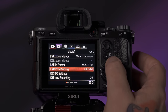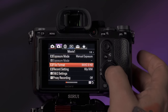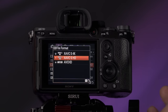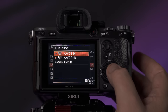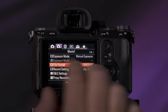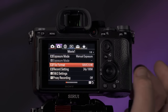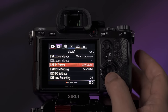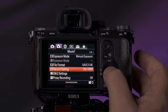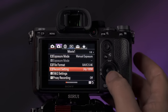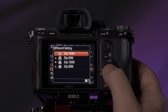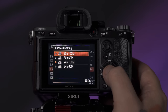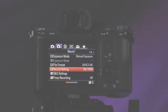The default on these cameras is just HD, so we're going to change it to XAVCS 4K, which is in the second tab at the top on the very first page. Then we go down to Record Setting where it says 24p and change that to 30p at 100 megabits per second.